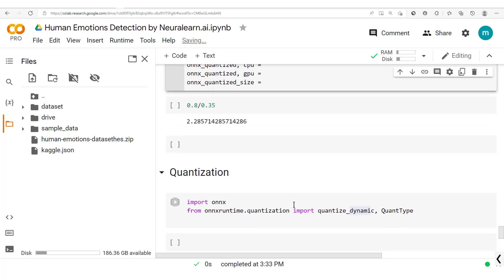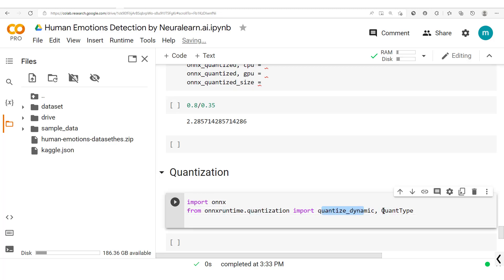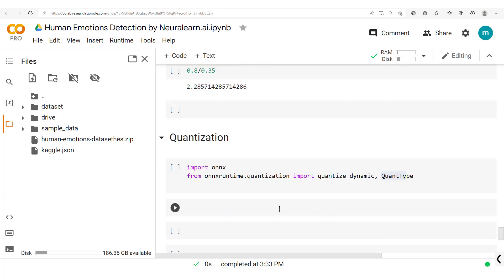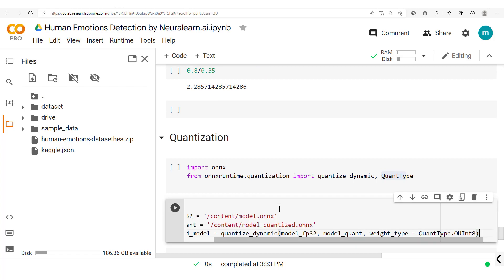Now here, as you can see, we've imported the ONNX runtime quantization. We've already imported the ONNX runtime, so here we just go importing this quantized_dynamic and QuantType.